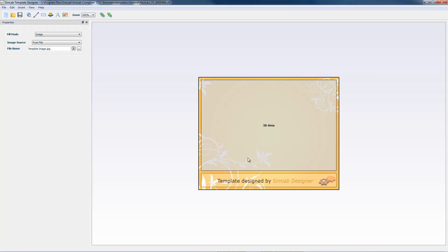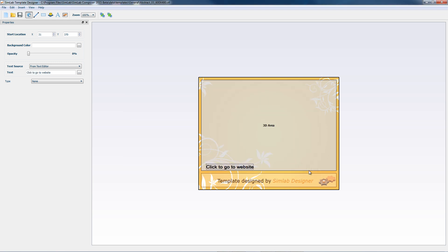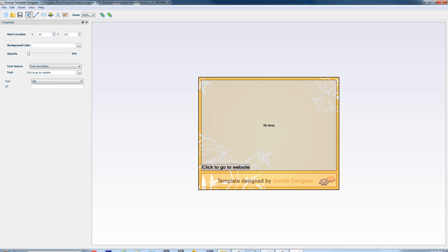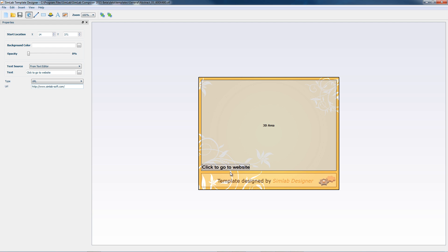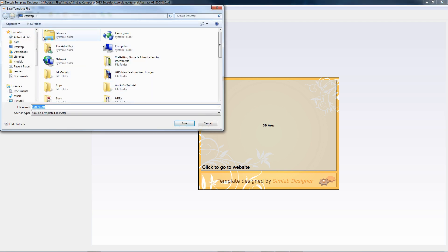Now that we are done with stating, we will add a URL link in our template, so let's go ahead and hit the edit button here, then hit the text icon. Let's say 'click to go to website.' Add URL from the type drop-down menu and paste it. We don't want to edit the original template, so let's save this template on the desktop for now.